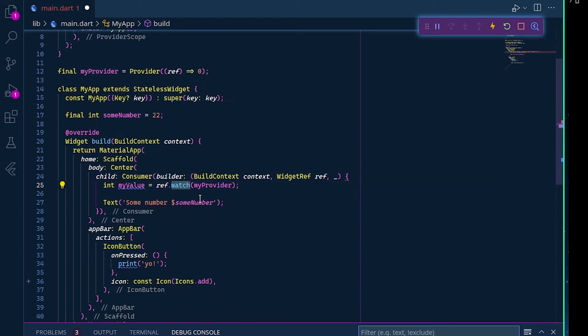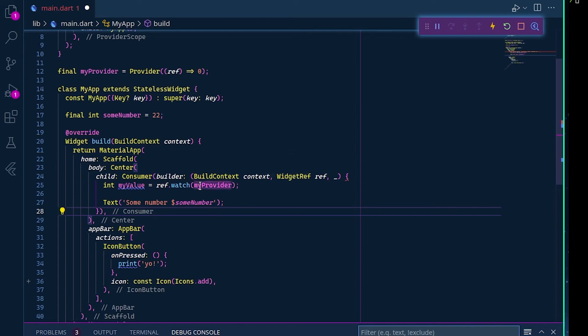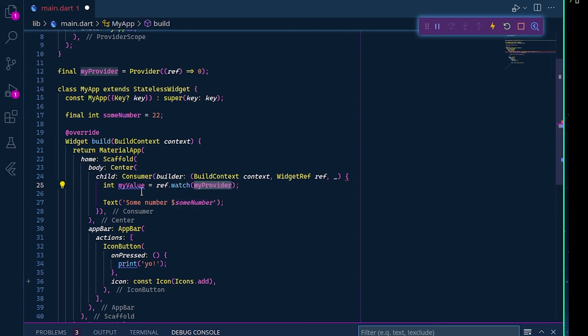You have to define the name of your variable here inside the watch. It will call it, so basically ref.watch watches for your provider and watches for any change that will happen. If you do some changes with your provider, it will update the value and it will reload everything inside the consumer widget in our case.